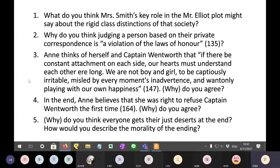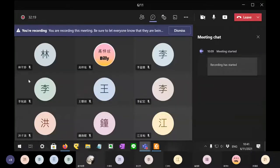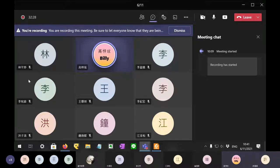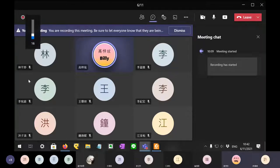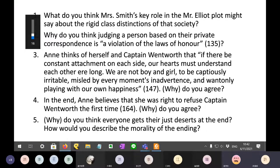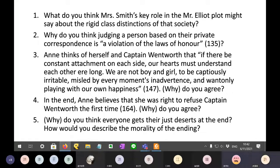Next question — we're going pretty fast today. Do you want to ask me something before we continue? A student asks about a correction related to question number two: why does Mr. Elliot want to persuade Mr. Smith?